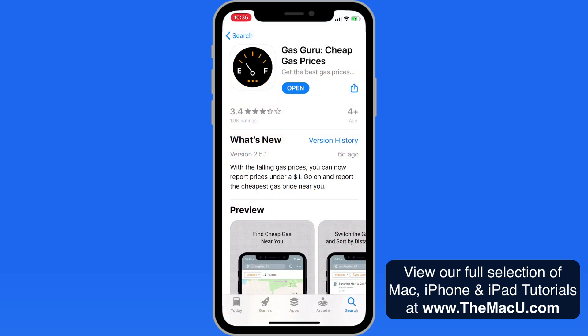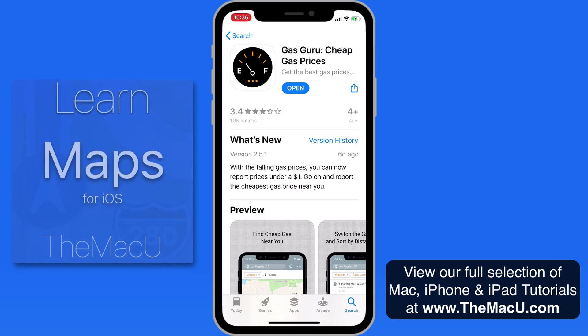Gas Guru is a free download from the App Store. It doesn't make you sign up for an account to use it, and it has minimal ads. It's great to use alongside the Apple Maps app, which you can learn more about in the full tutorial on MacU.com. Thanks for watching.